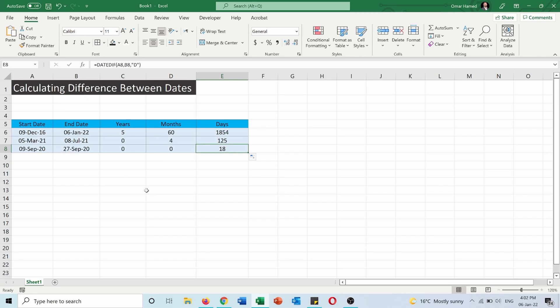So this function is useful if you are, for example, calculating the age of someone and you want to know it in years, days, and months. It has some applications and it will be useful for you to calculate the date difference between two dates.